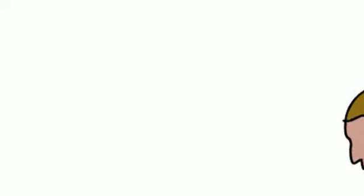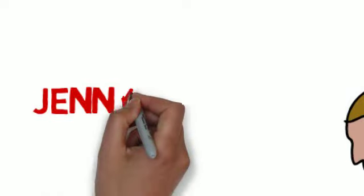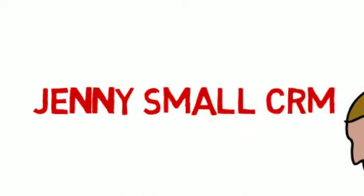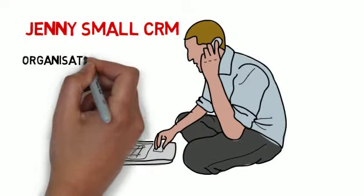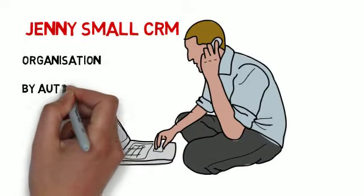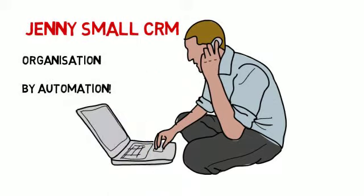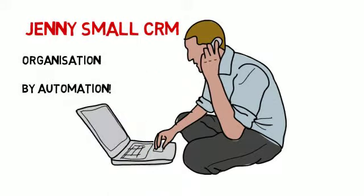Then, Bob found Jenny Small CRM. Jenny Small CRM solutions improve organization by automation.